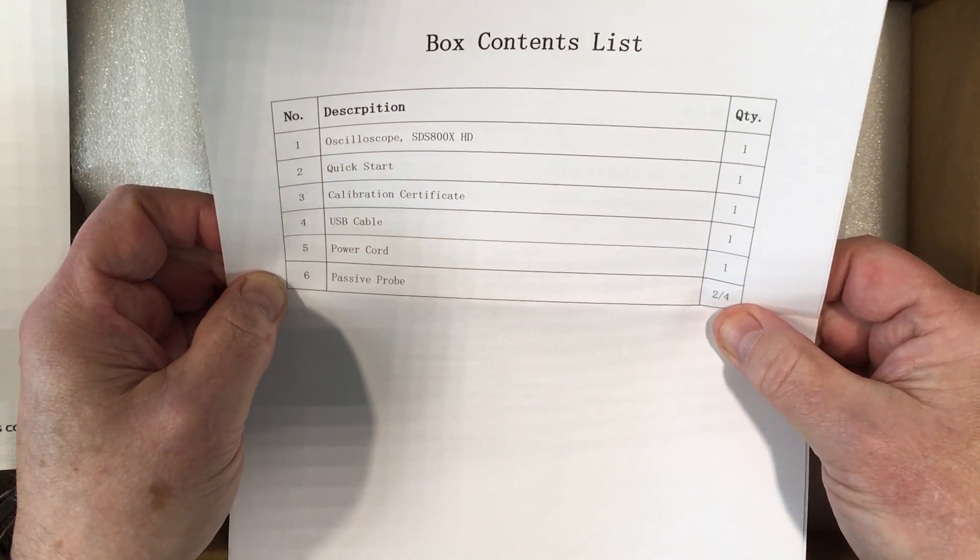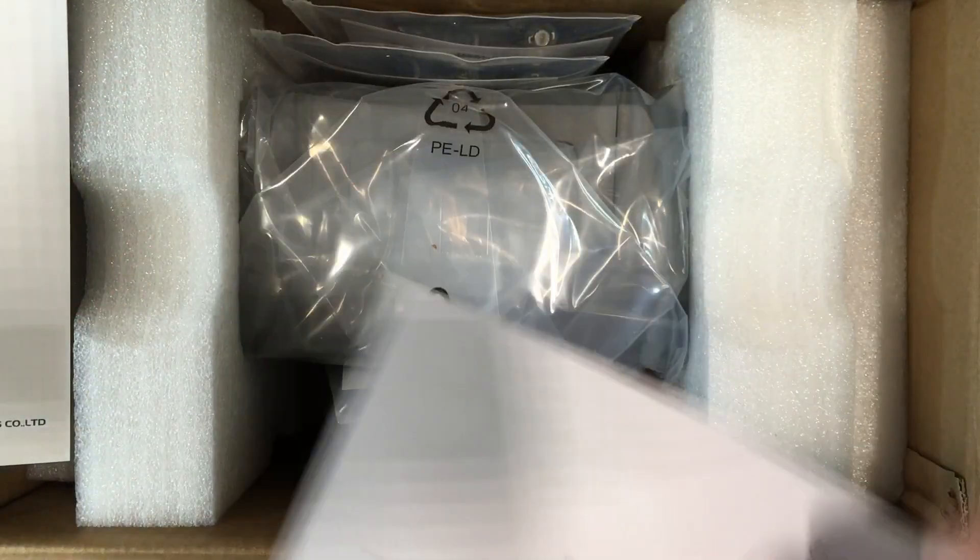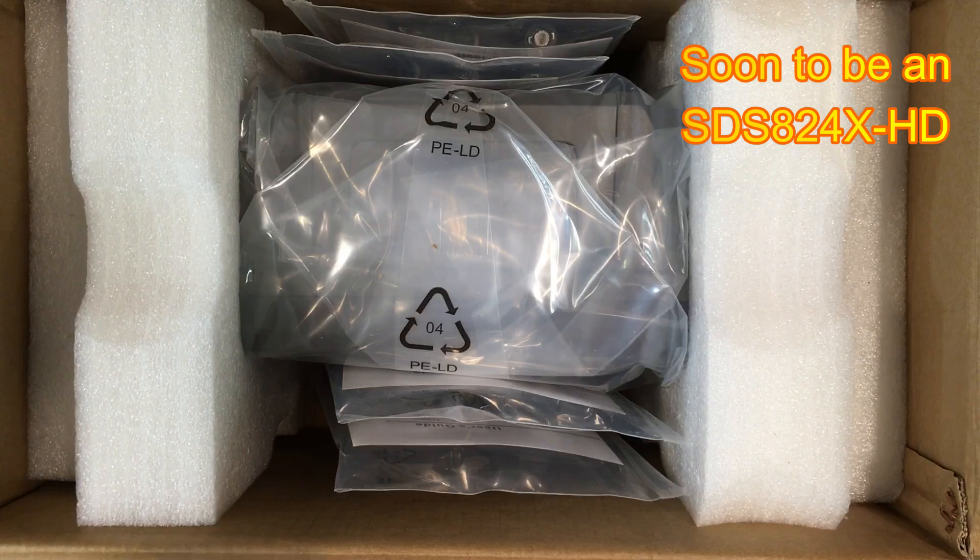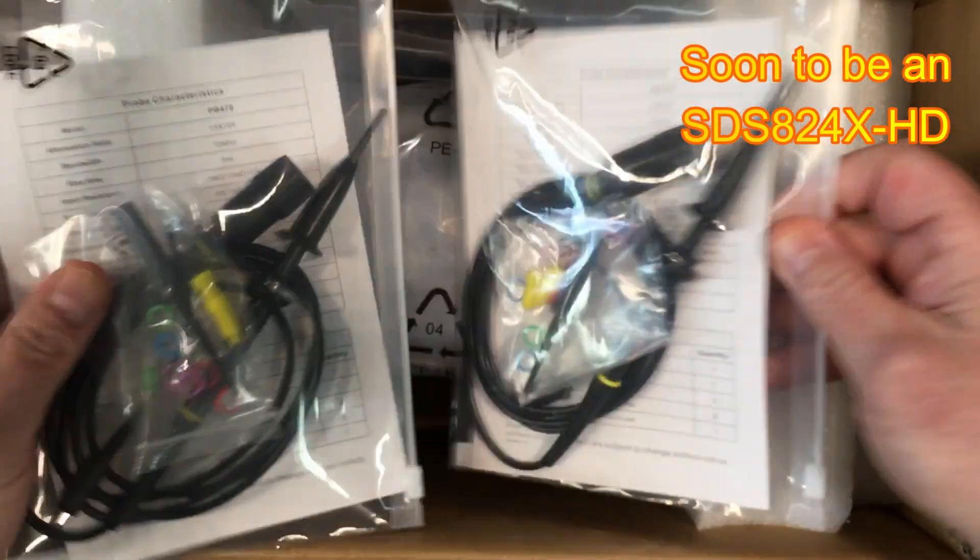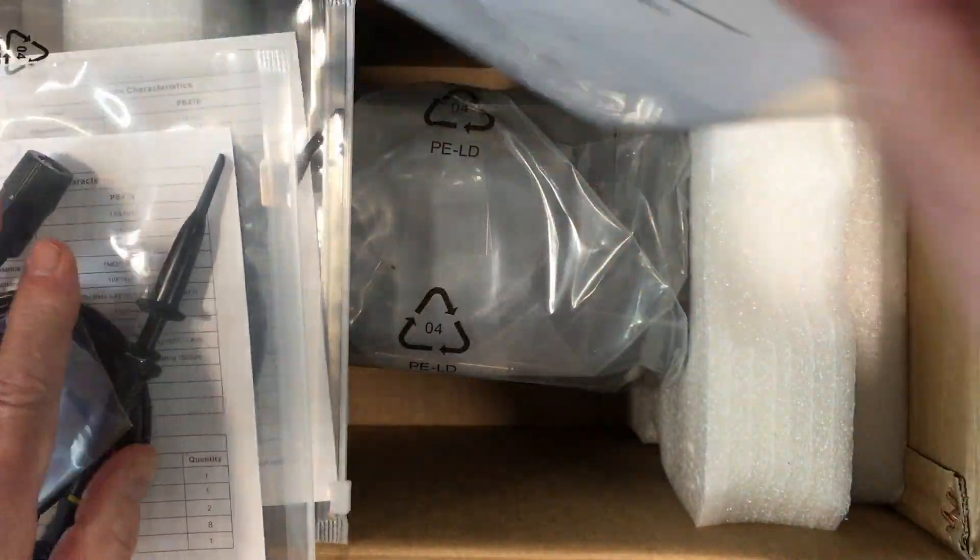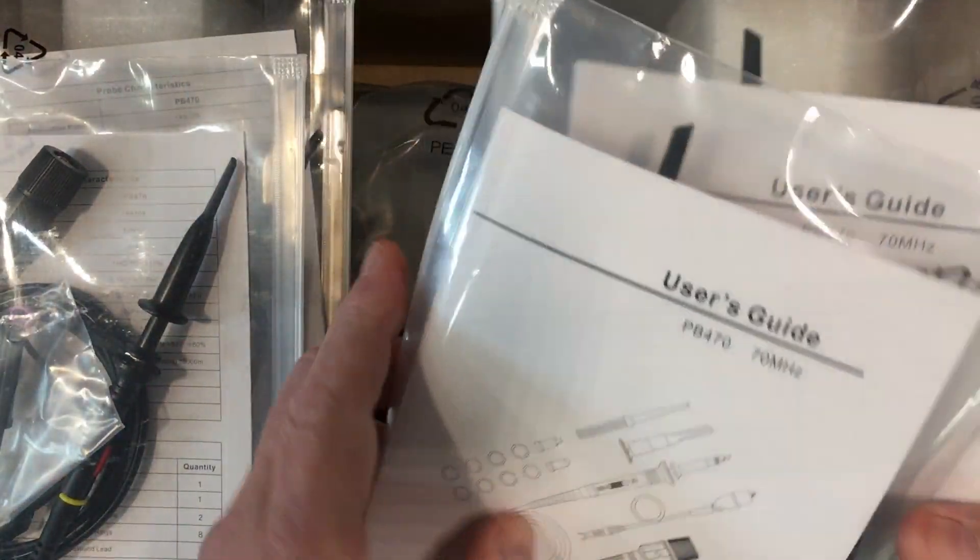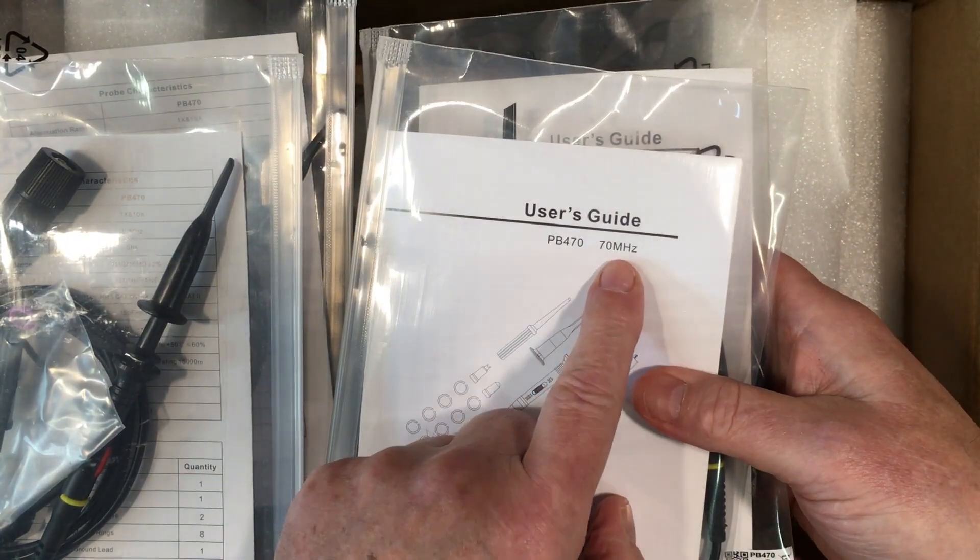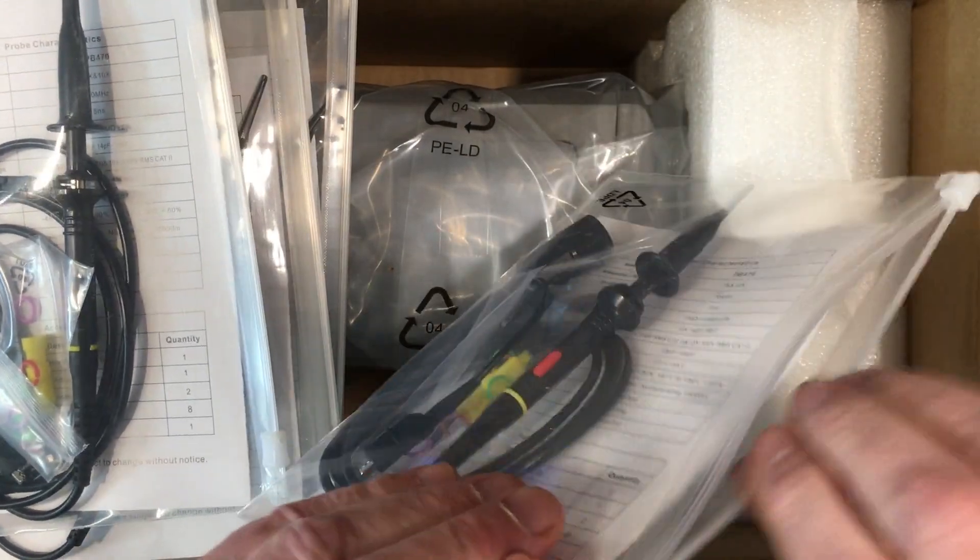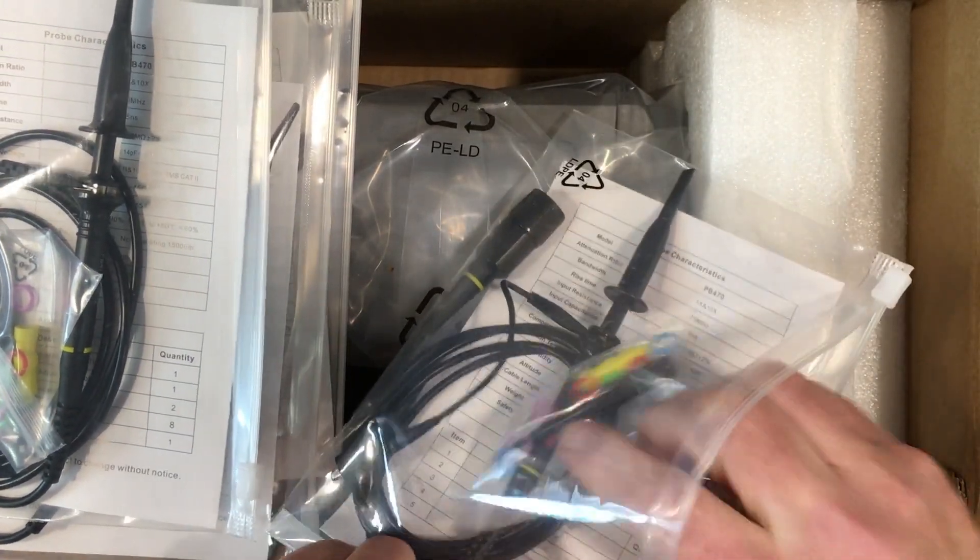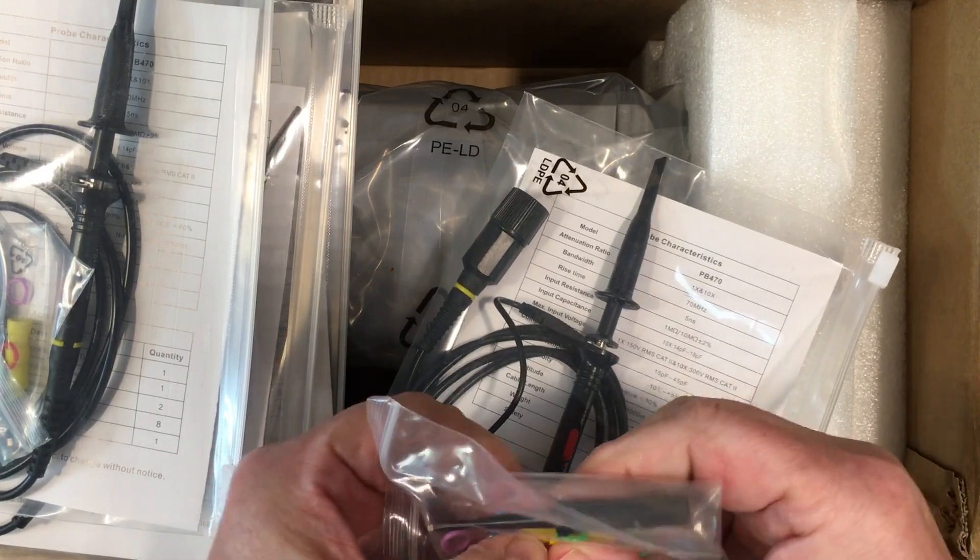And two or four passive probes. We should have four for this one because this is an 804. And we do indeed have four probes. These are the PB470, 70 MHz probes. Now these ones, looking through the package here, I don't see the little spring clips. They don't bother with the little spring clips.